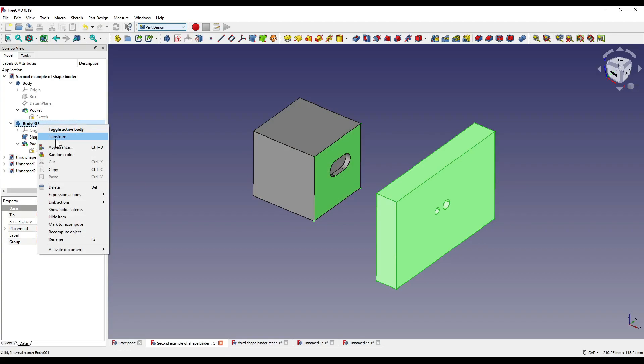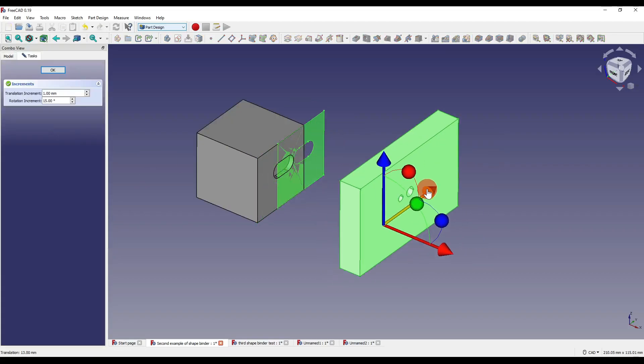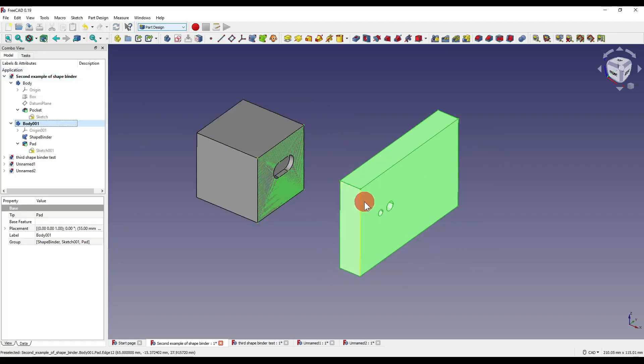So if I was to transform this body in the Y and say OK, you'll see that the holes obviously move more in a negative direction.